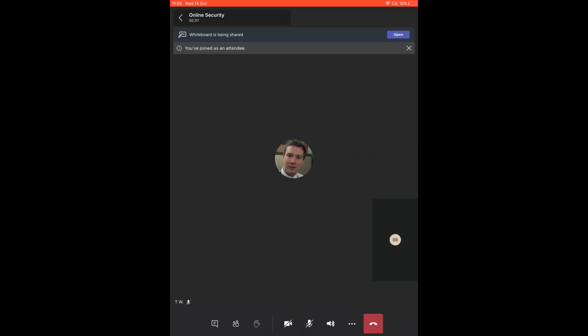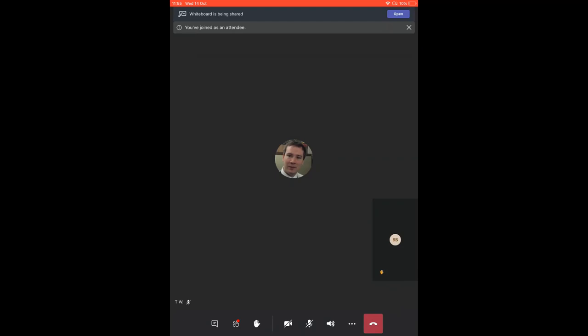So first of all, if you want to speak to your teacher, the first thing you want to do is raise your hand, which is this button just here. This will let the teacher know that you want to speak. And obviously when they allow you to, you can unmute your microphone and ask a question.